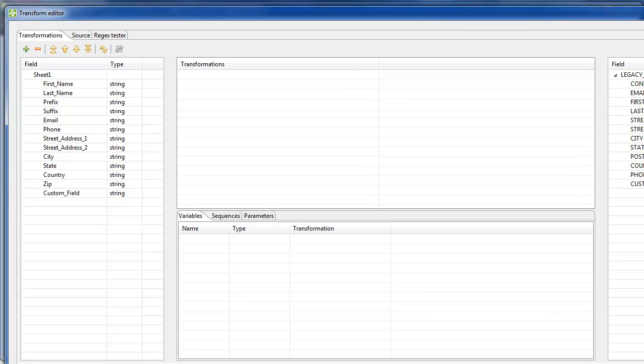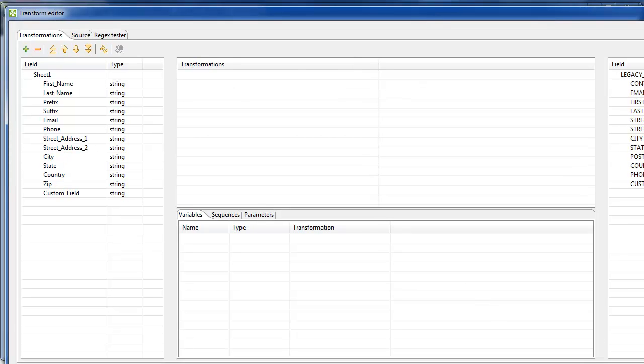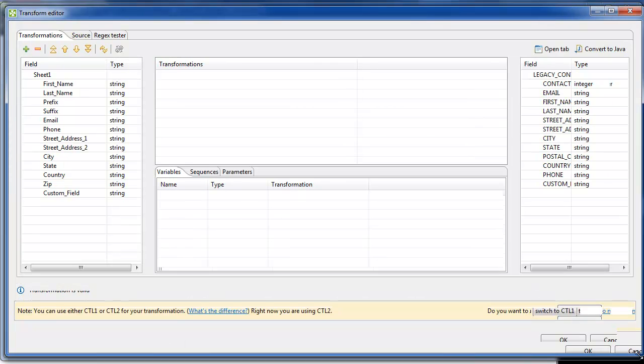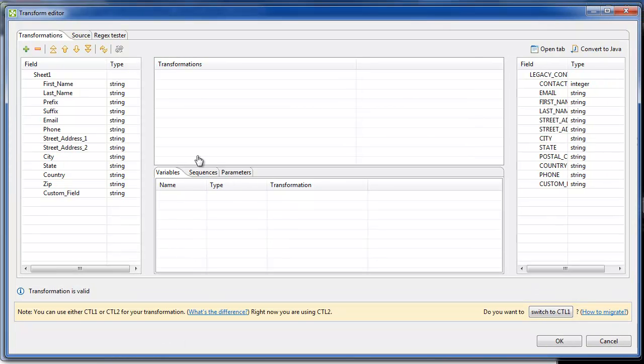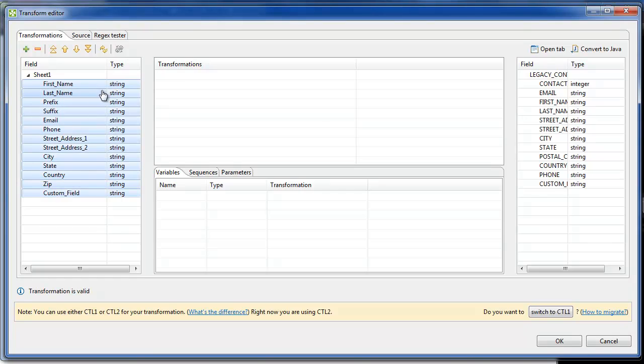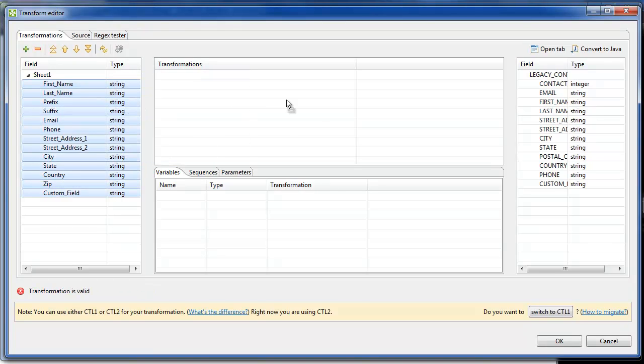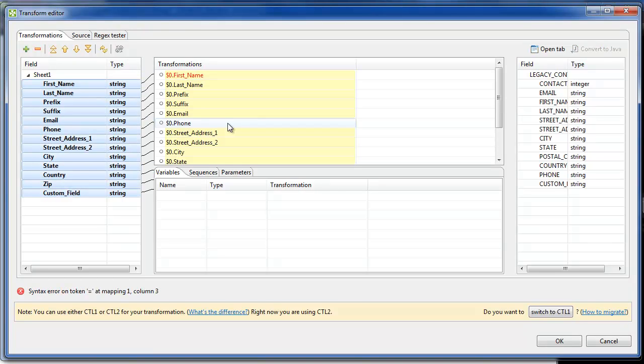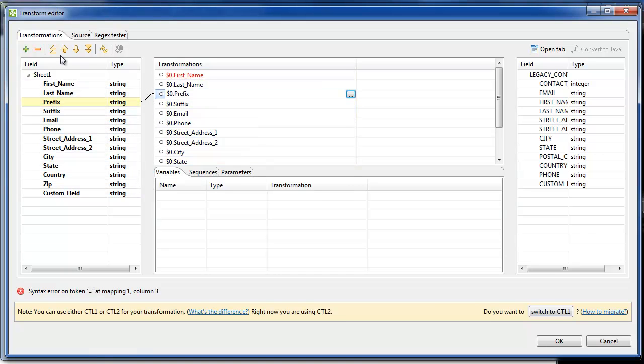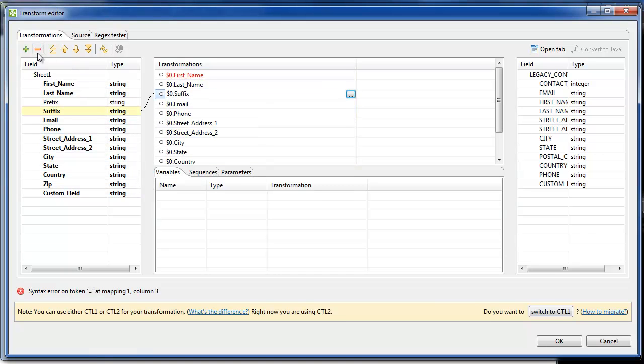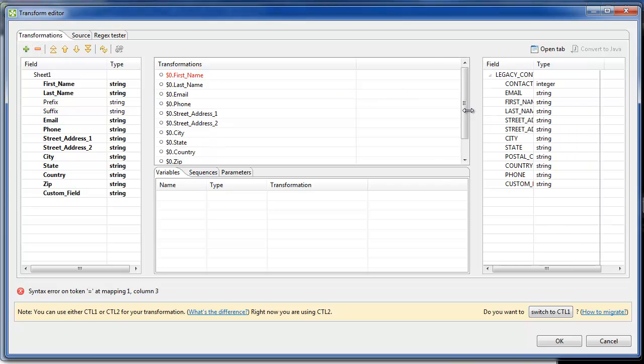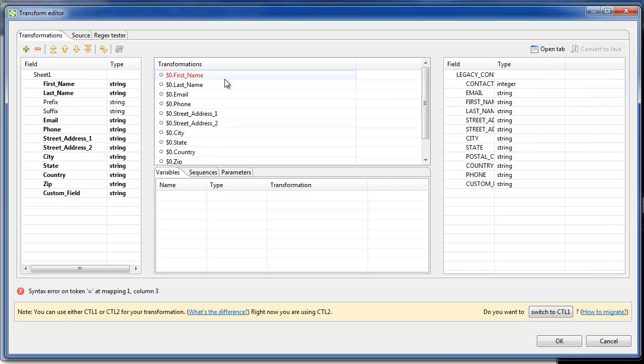For example, in the spreadsheet, there are fields prefix and suffix. The zip code is called zip. In the legacy contact table, there's a contact ID, no prefix, suffix. And zip is called postal code, so this is an opportunity to kind of normalize some of those terms as well.